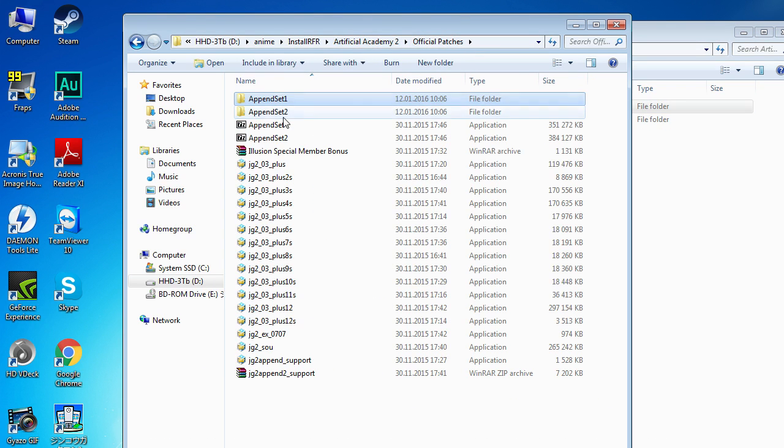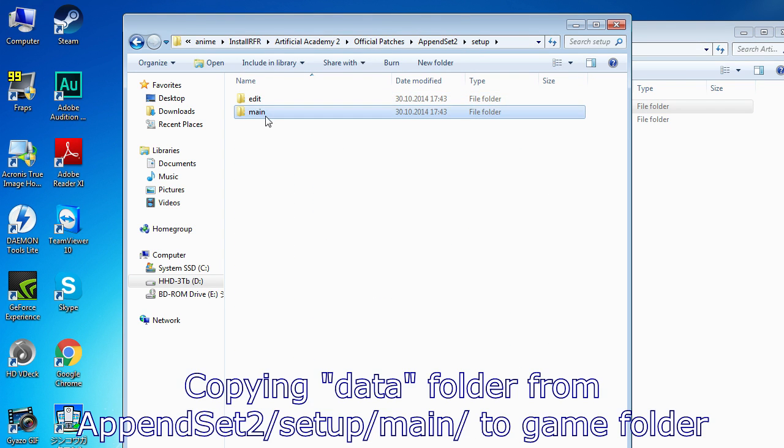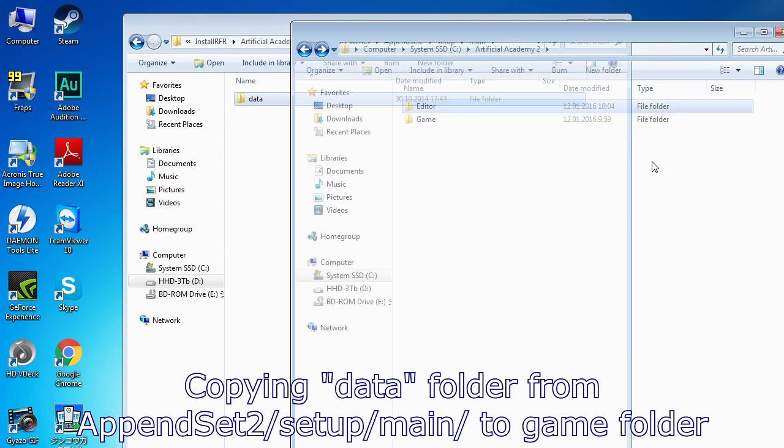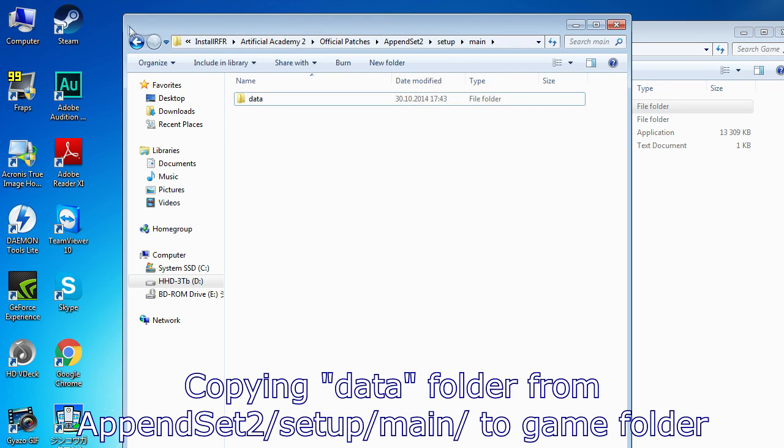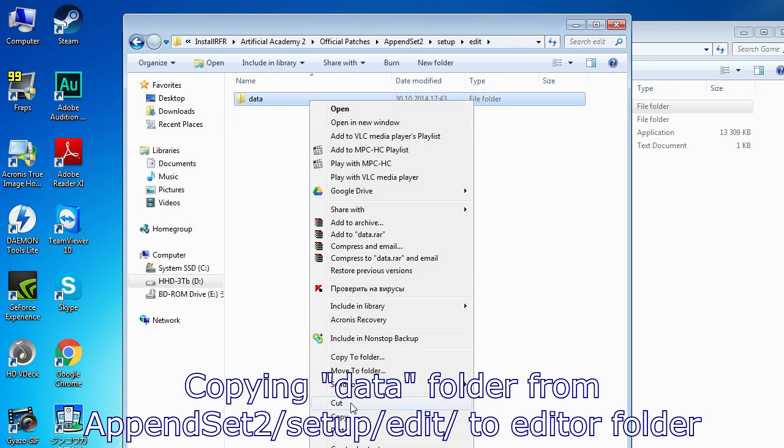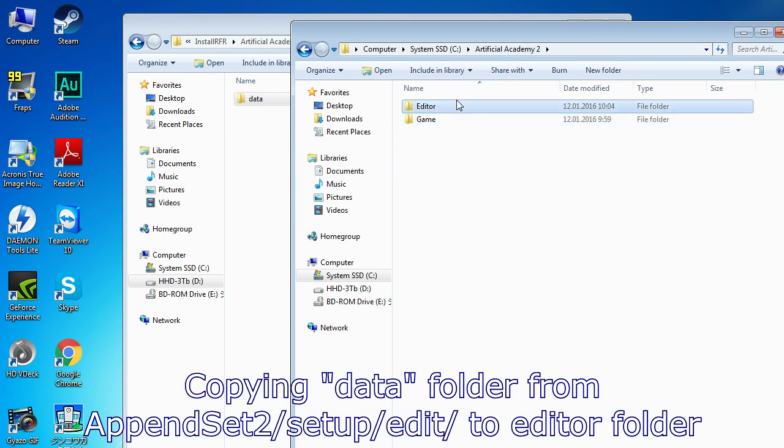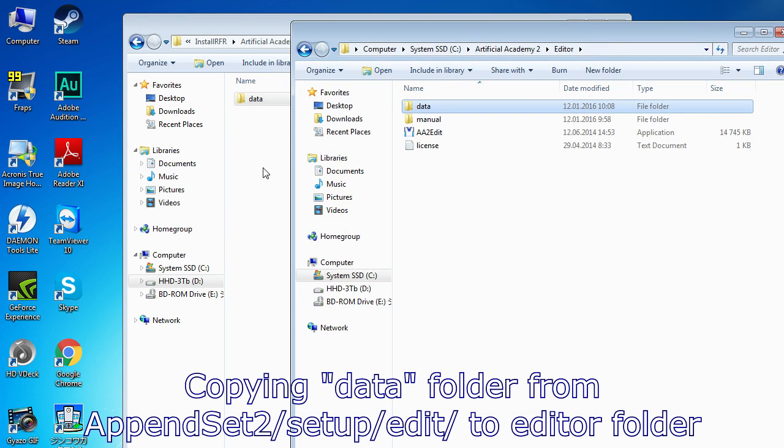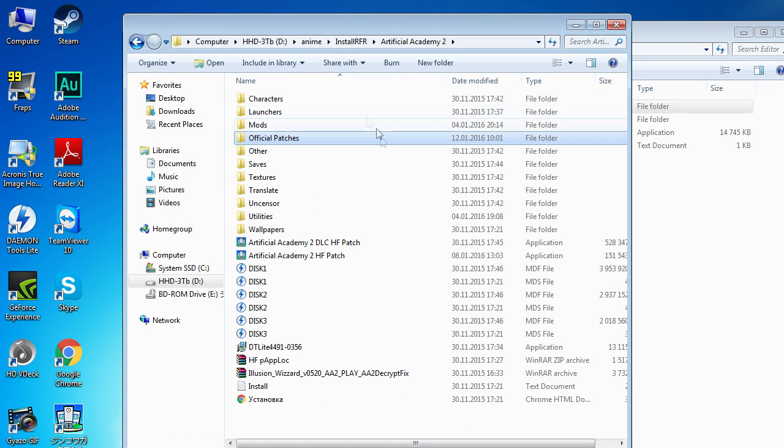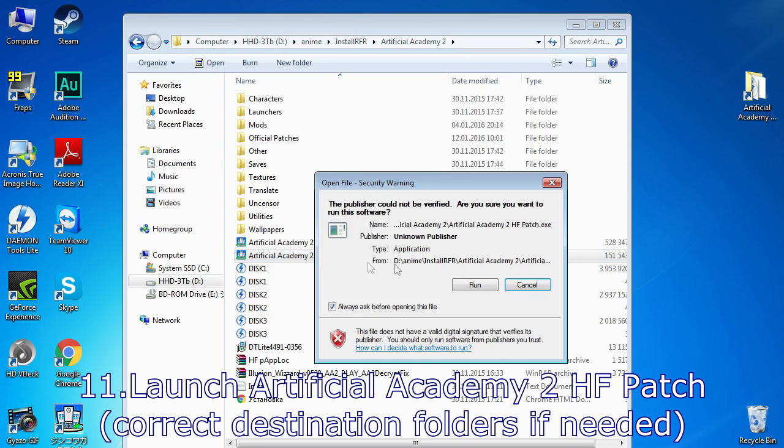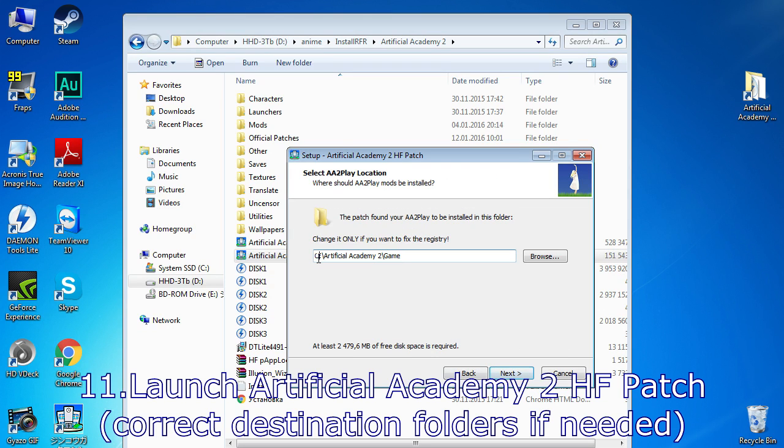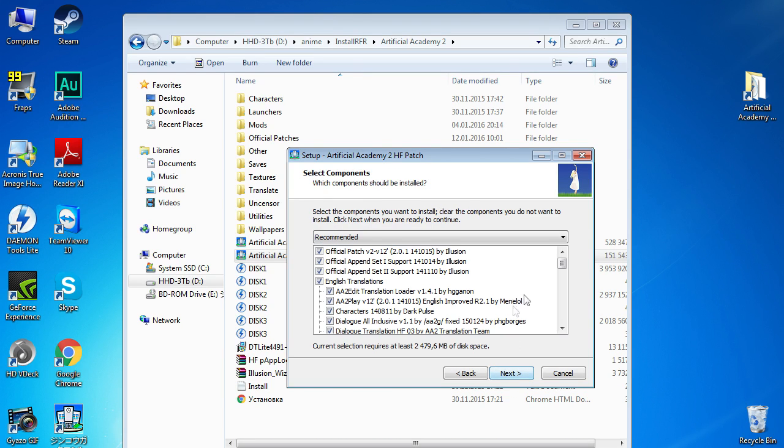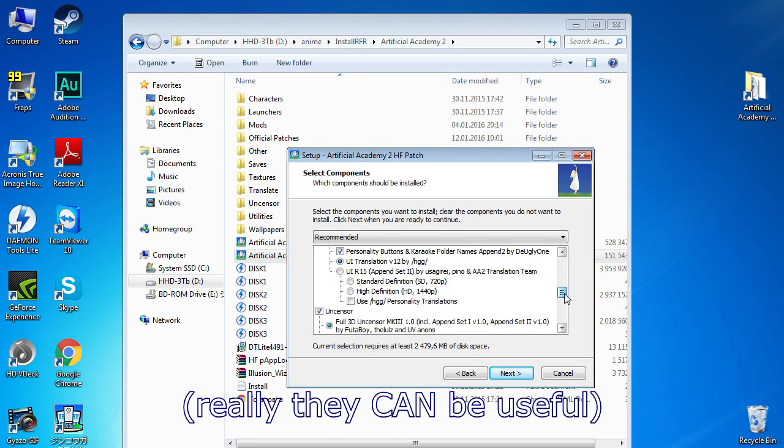Repeat exactly the same thing with append set 2 folder. Launch Artificial Academy HF patch. Same as DLC HF patch, it should find path to a game and editor. If not, there are some options to choose, some of them might prove useful.